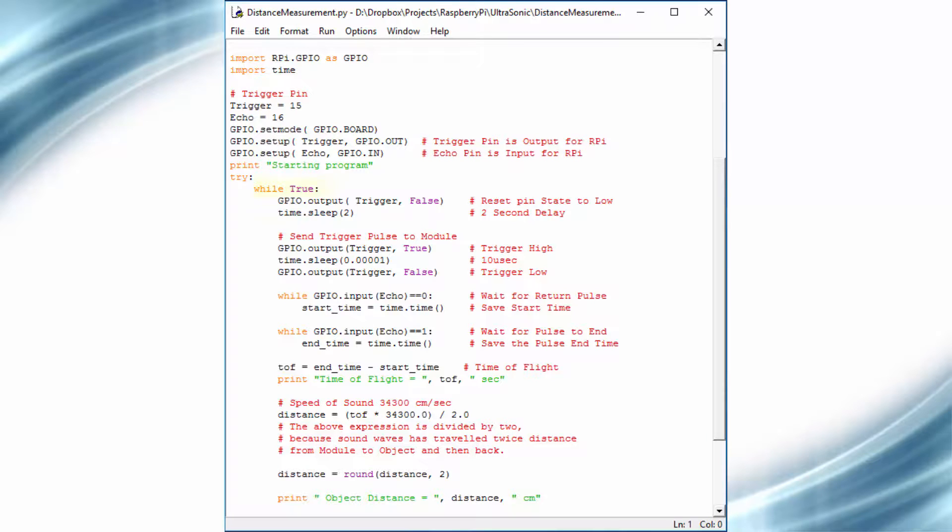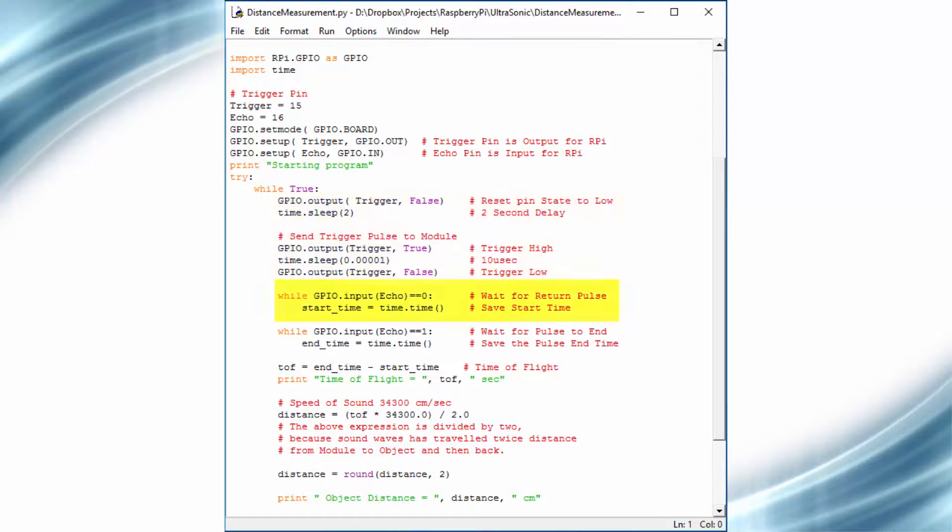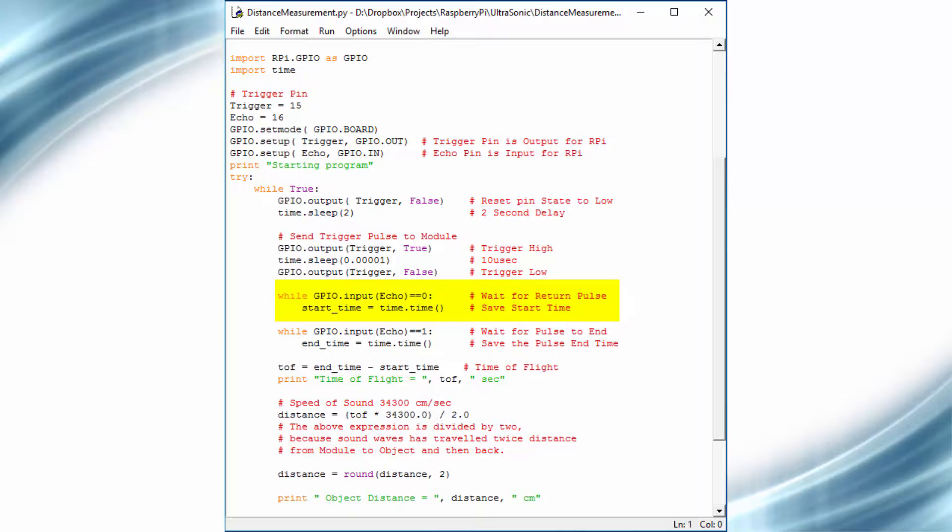In while loop, the first step is to send the 10 microsecond pulse, which can be done using the following statement. After that, we will wait for the echo pin to go high, and if it goes high, then we will timestamp the current time in a variable.